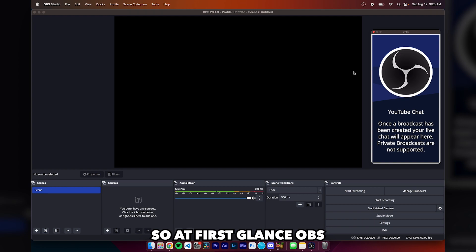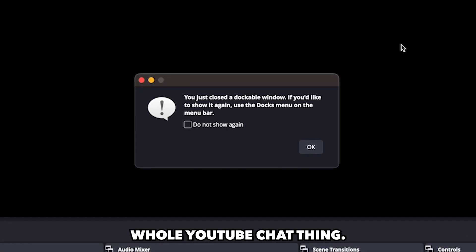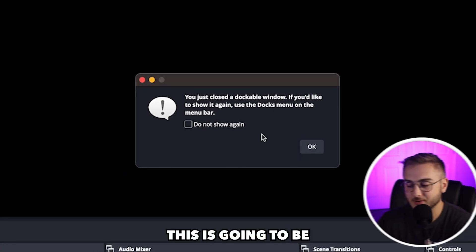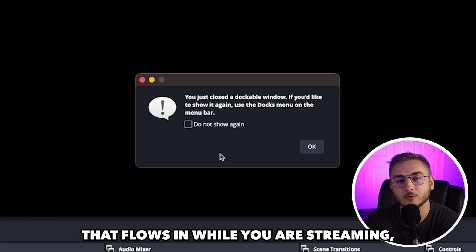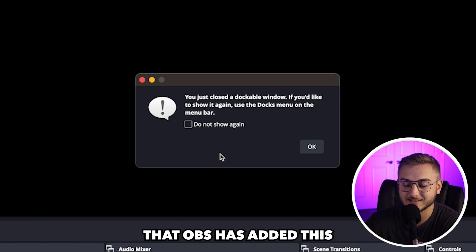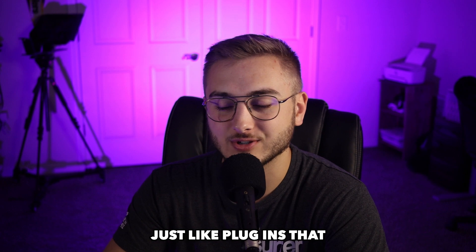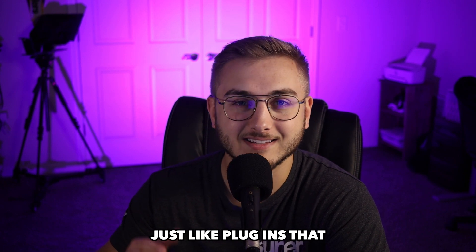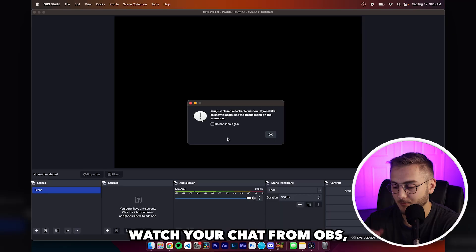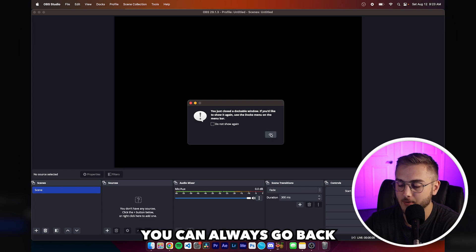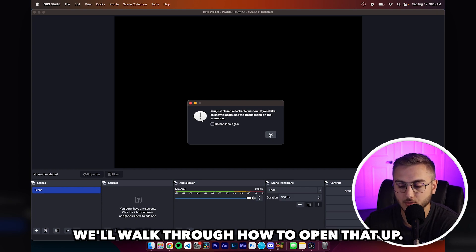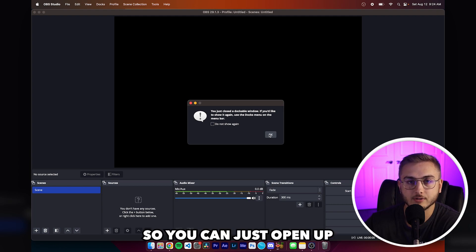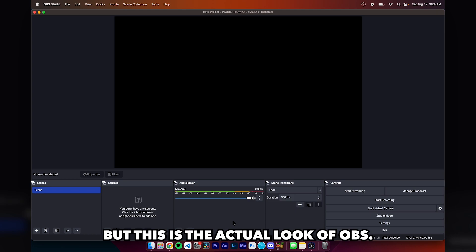So at first glance, OBS can look very intimidating. I'm going to close this whole YouTube chat thing. This shows your actual chat that flows in while you are streaming, which is very cool that OBS has added this. You can always go back if you close a window accidentally. It's essentially a dockable window so you can just open up that dock once again. But this is the actual look of OBS.